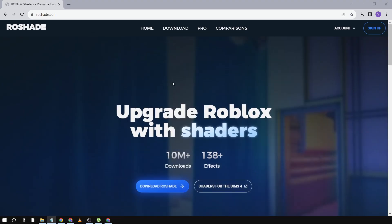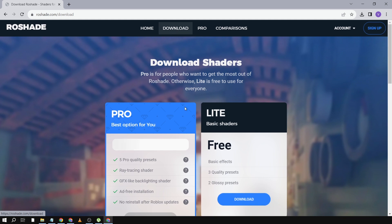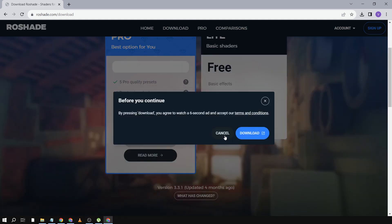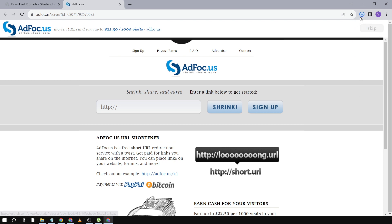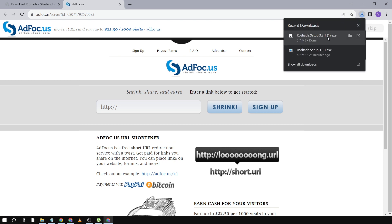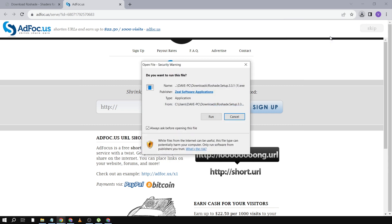The next thing we're going to do is download Row Shade once again — the latest version. Click this one here, then click download. We'll just have to wait a few seconds. Now it is being downloaded and we're going to reinstall it.